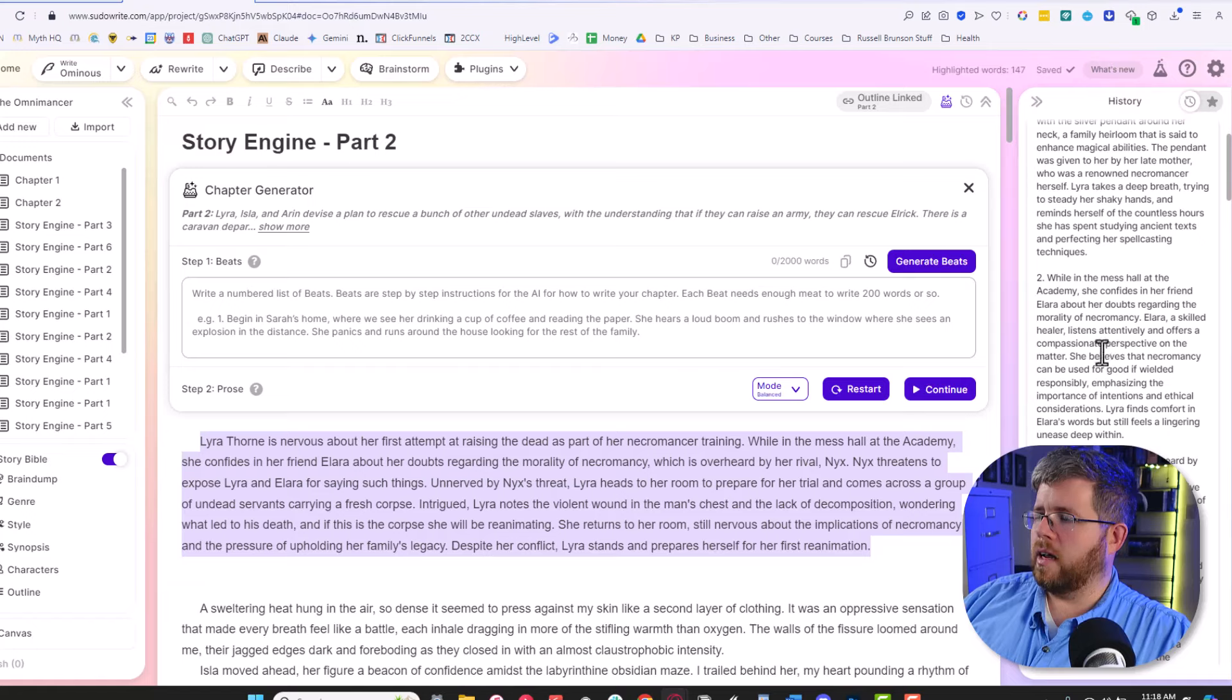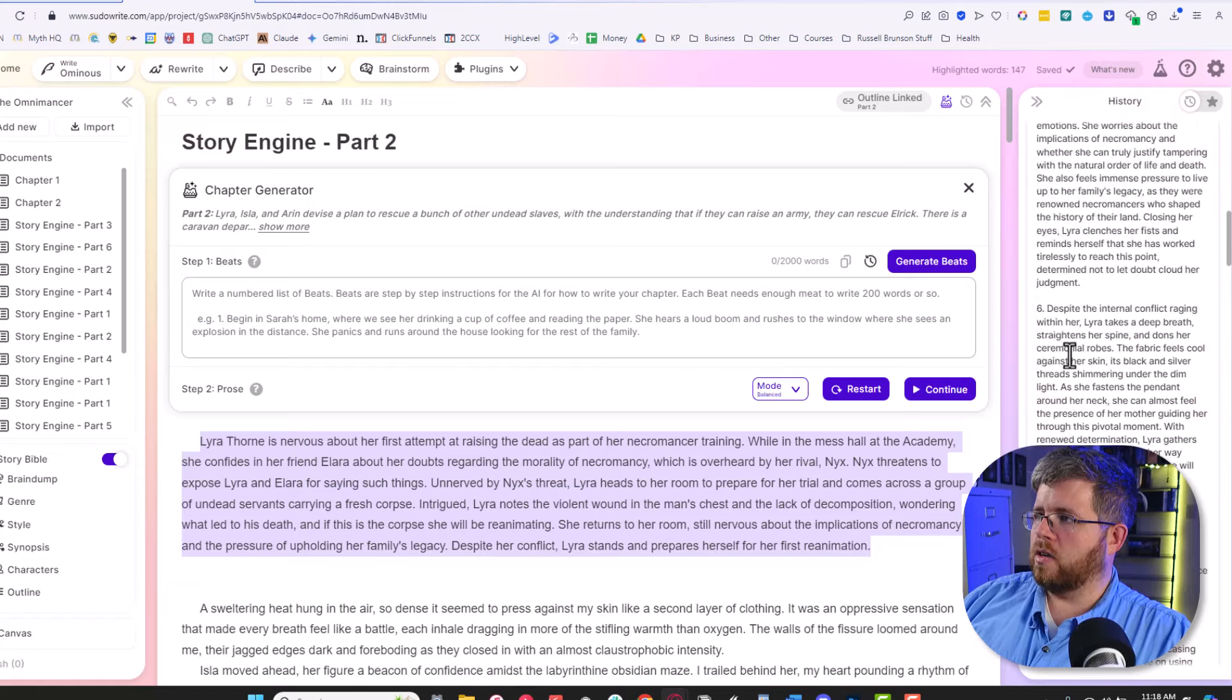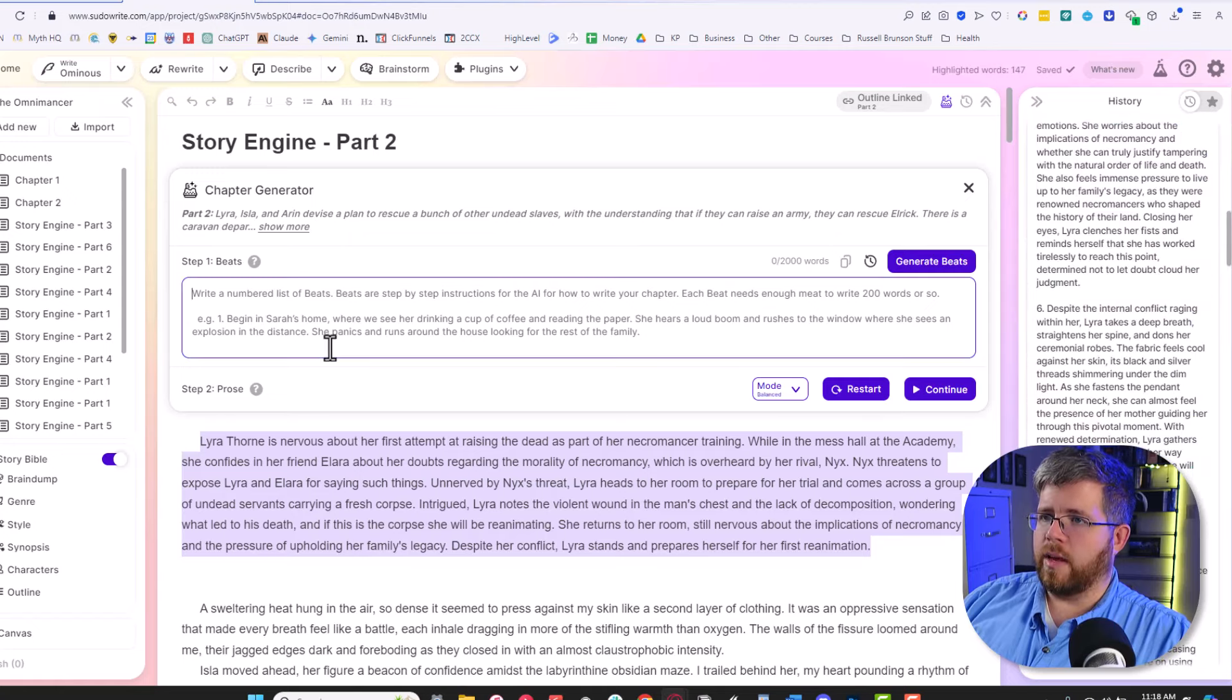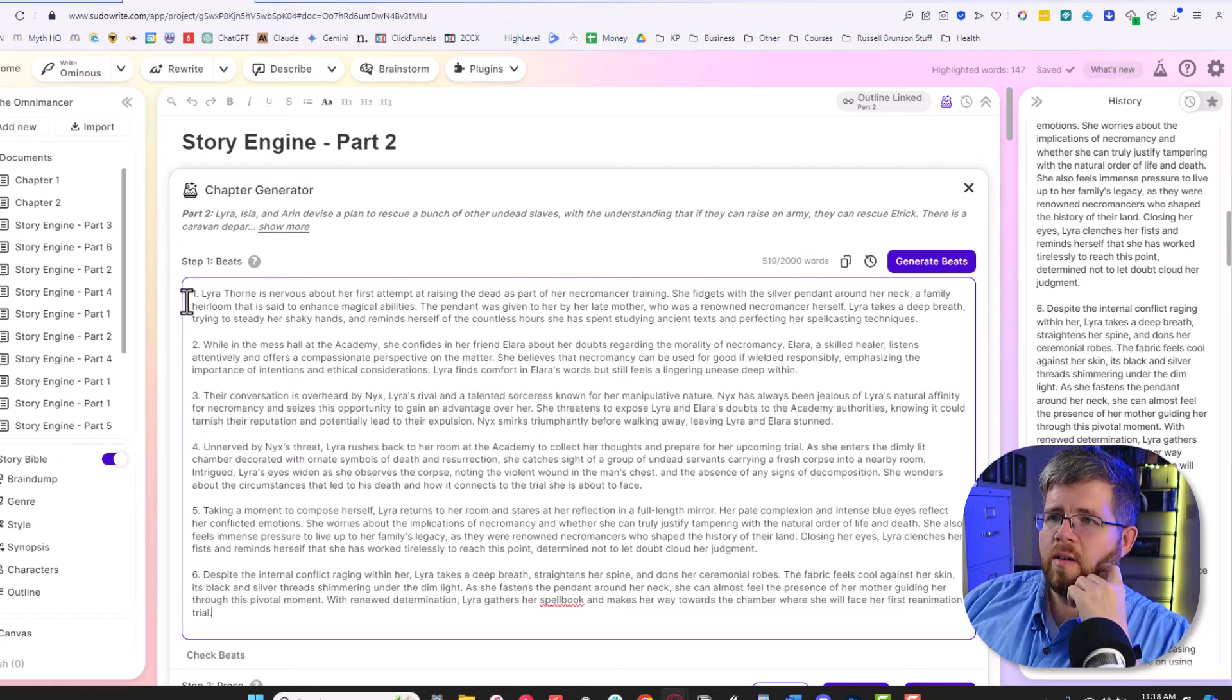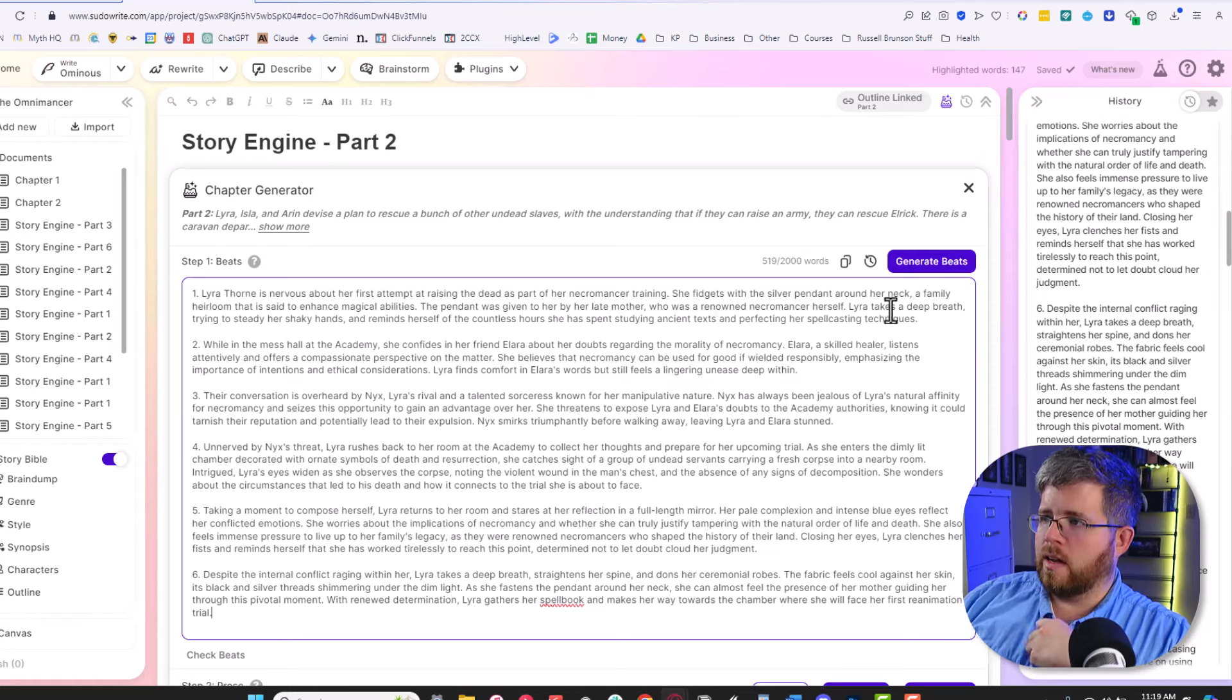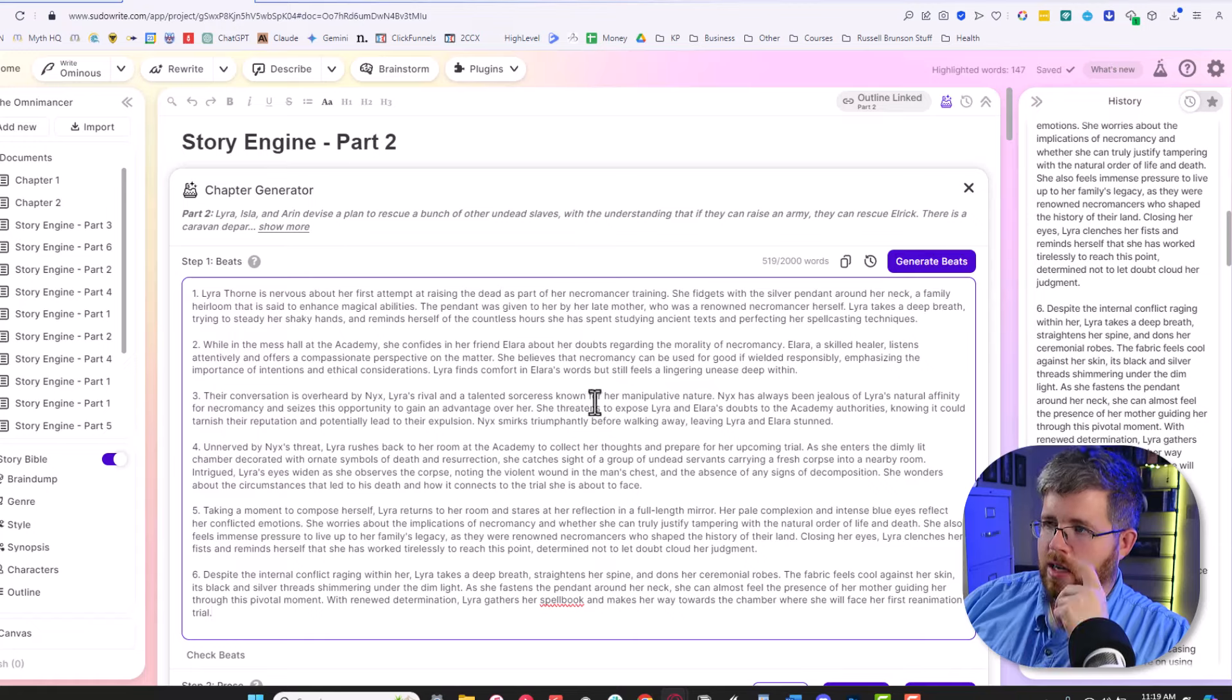Here it is. It has gone ahead and given me some good beats here. Now these are actually not too bad. It's only given me six, but these are very detailed beats. Lyrothorn is nervous about her first attempt at raising the dead. As part of her necromancer training, she fidgets with the silver pendant around her neck, a family heirloom that is said to enhance magical abilities. The pendant was given to her by her late mother, who was a renowned necromancer herself. Lyra takes a deep breath, trying to steady her shaky hands, and reminds herself of the countless hours she has spent studying ancient texts and perfecting her spellcasting technique.